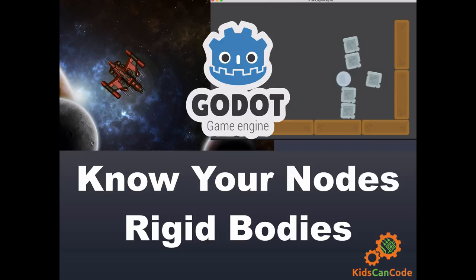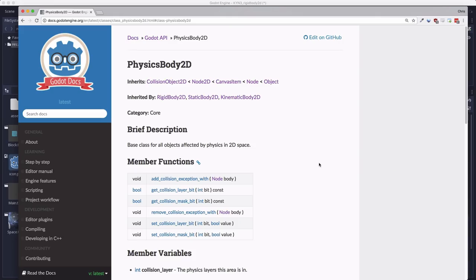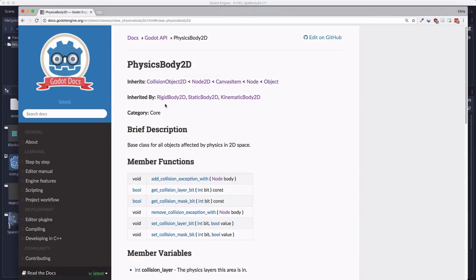While the examples in this video are in 2D, the same lessons apply to using rigid bodies in 3D as well. Godot has three physics body types: rigid, static, and kinematic.